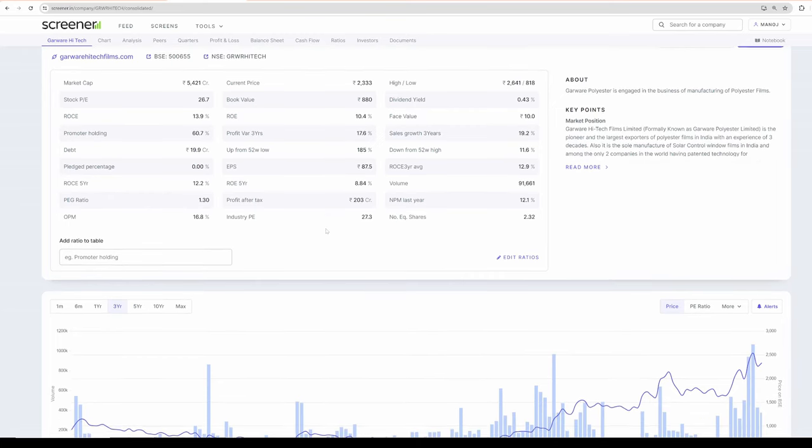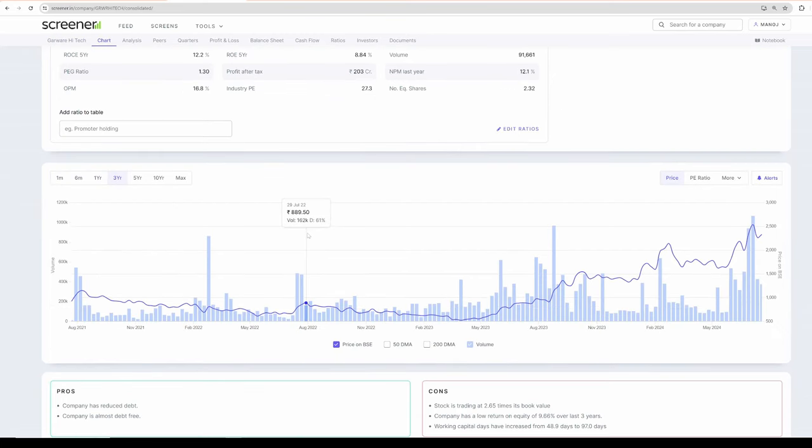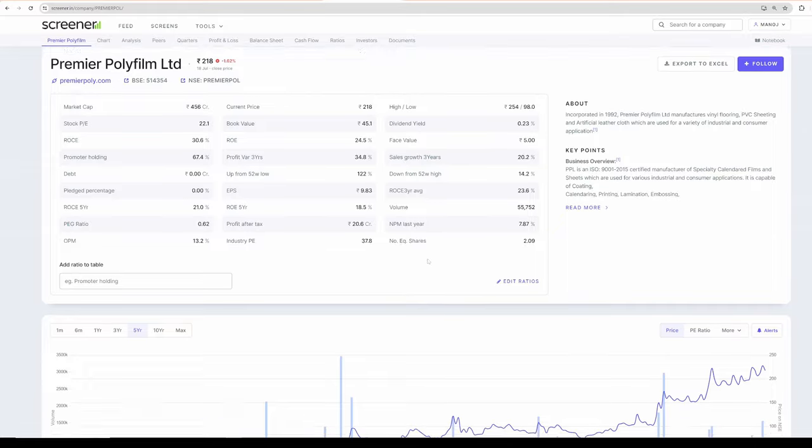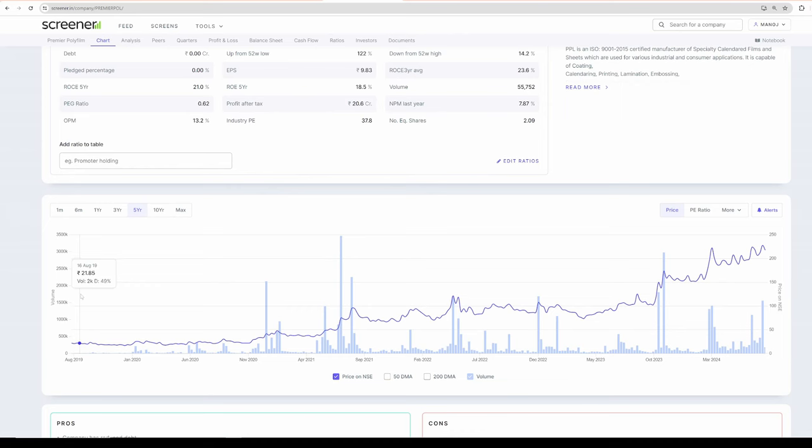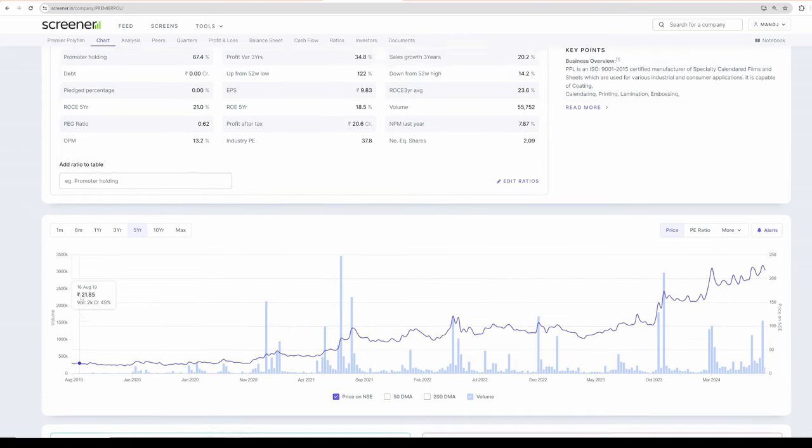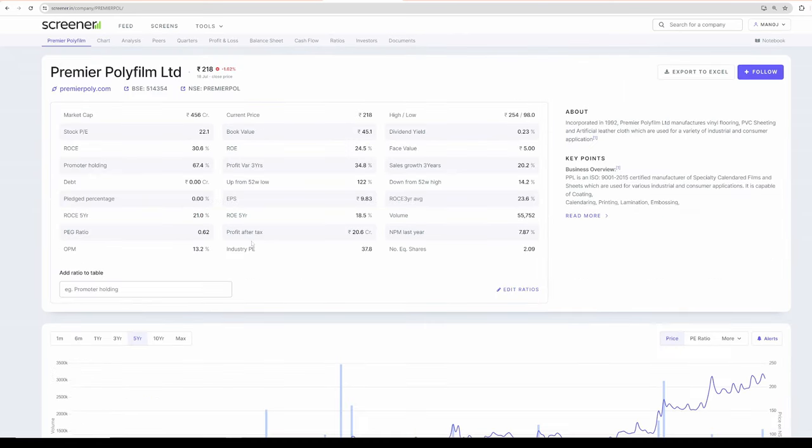Both companies are really well-managed. Look at the stock price. The stock price is into multi-year compounding pattern. Even Poly Films, the stock price is into multi-year compounding pattern. In the last 5 years, the stock has given 10 times returns. 5 years back, it was 20 rupees. Today, it is 218.